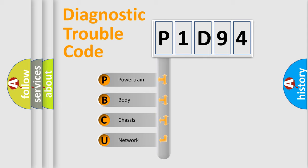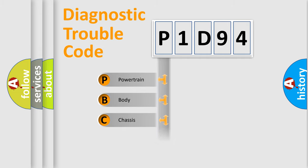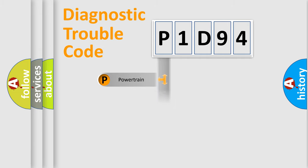We divide the electric system of automobile into the four basic units: Powertrain, Body, Chassis, and Network.